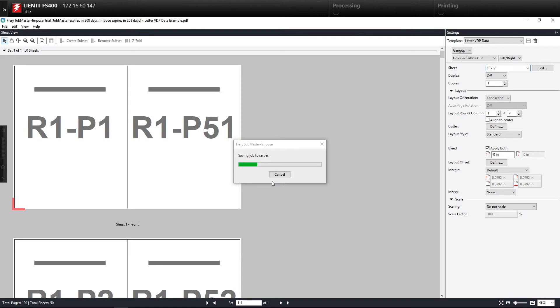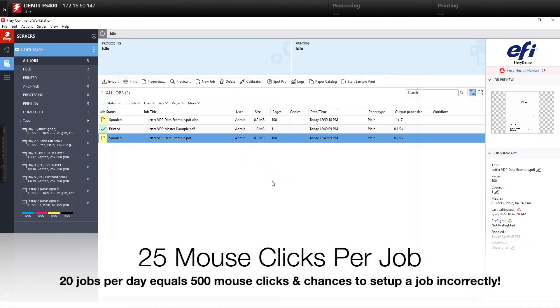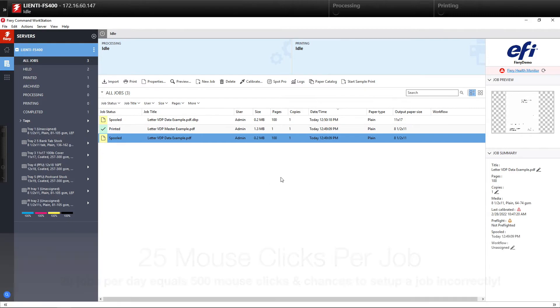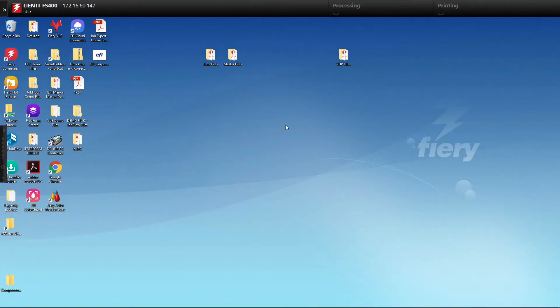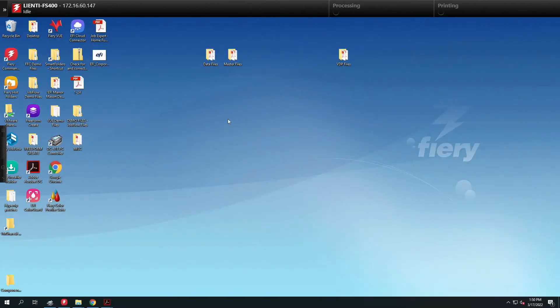That was approximately 25 mouse clicks so if you're doing 30 or 40 of those jobs a day that's a lot of clicking around. Let me show you how you can do this and automate the process with Fiery job flow.